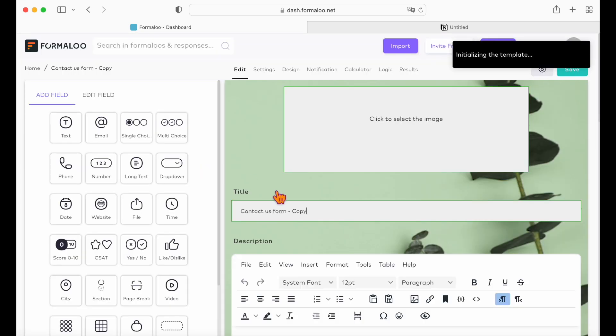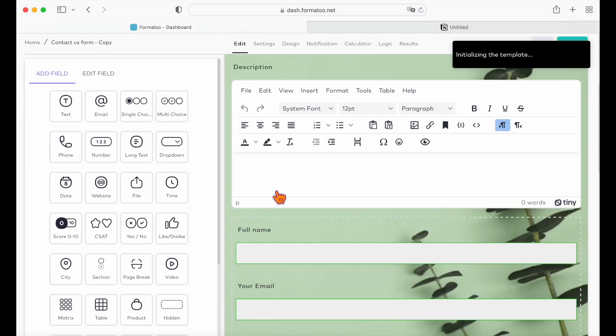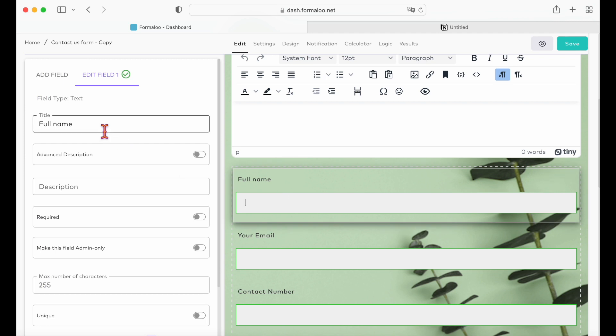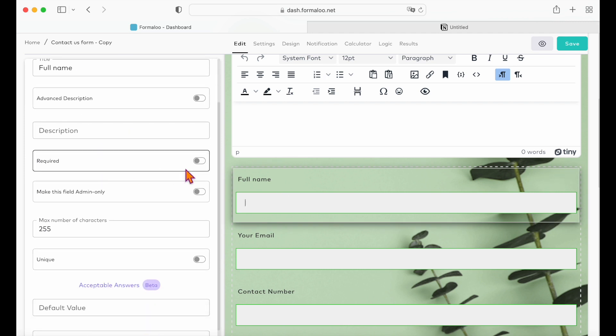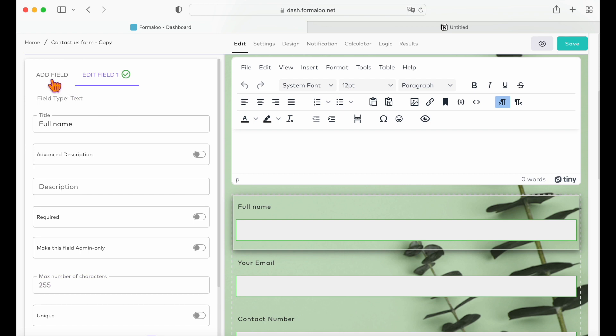You can add new fields or remove the existing ones. If you click on a field, you can change the title, the description, you can also make it a required field, or you can add a new field.